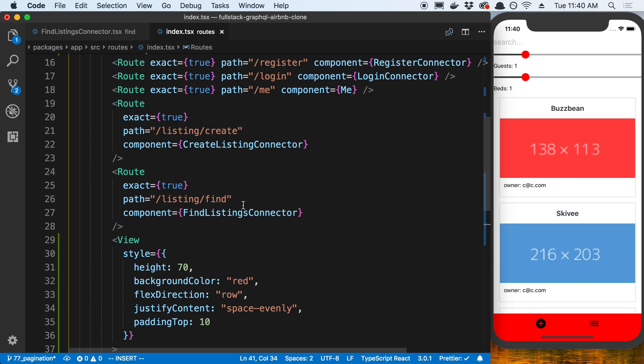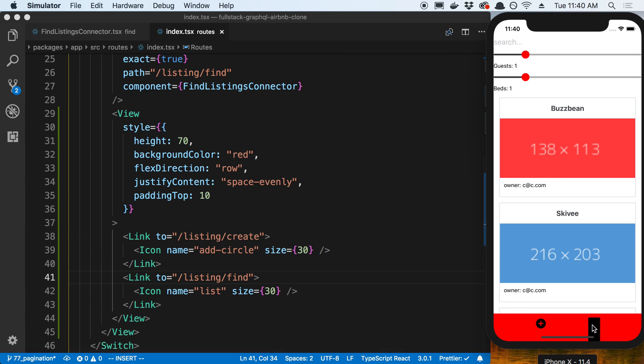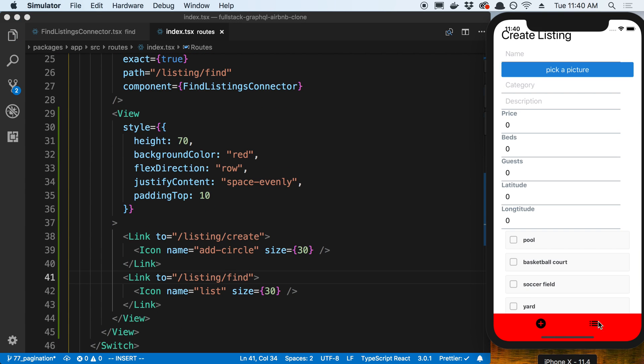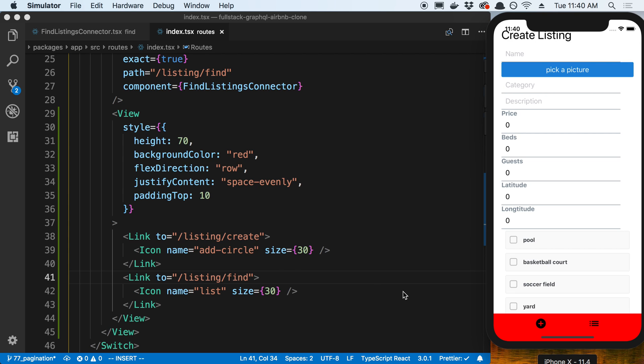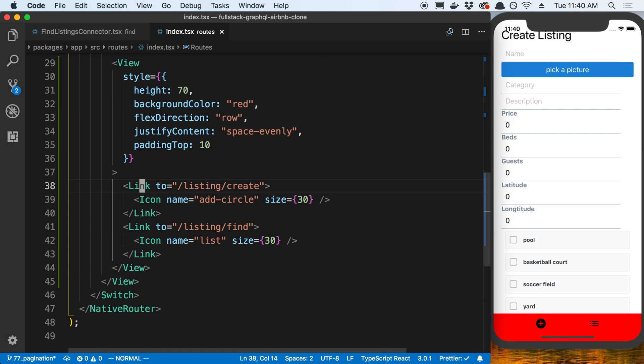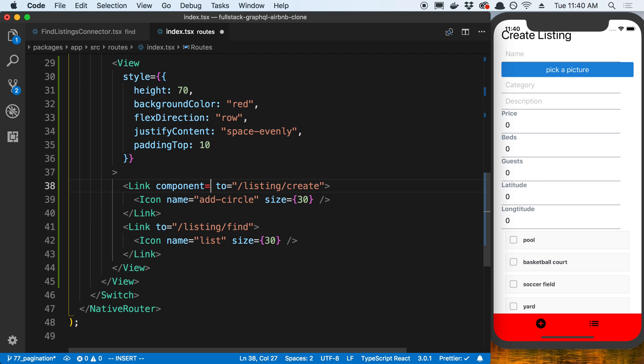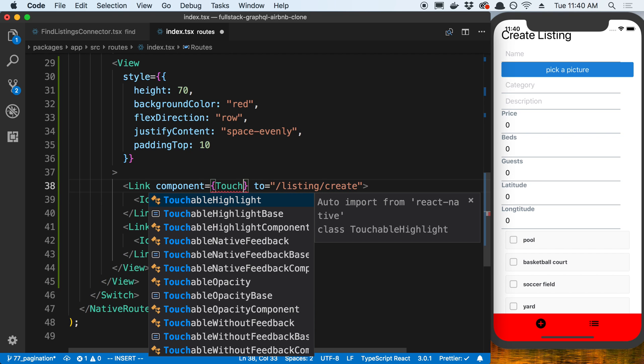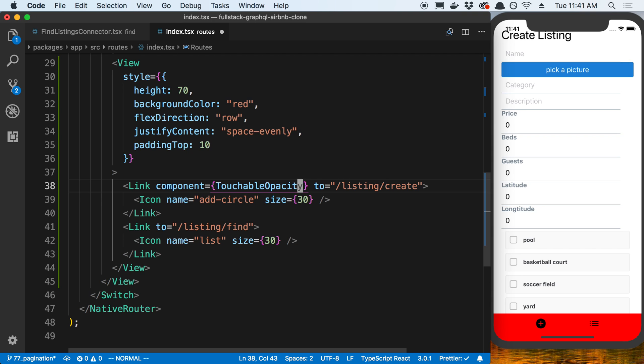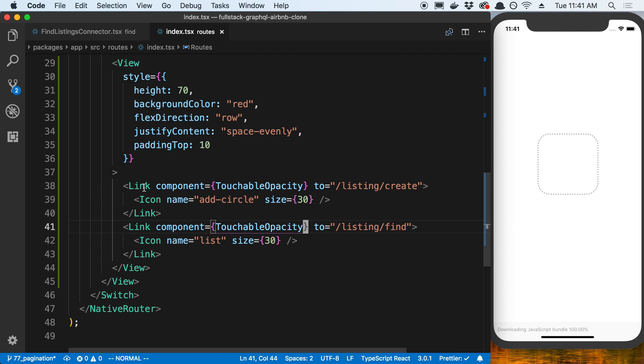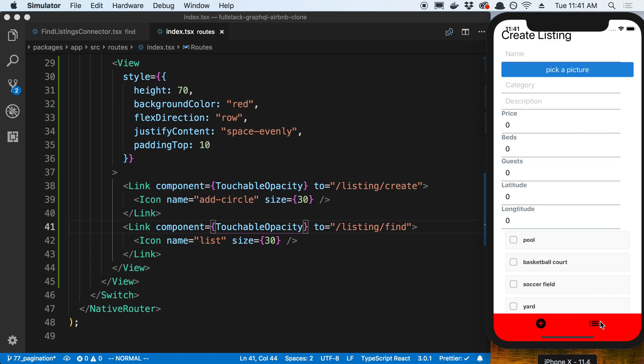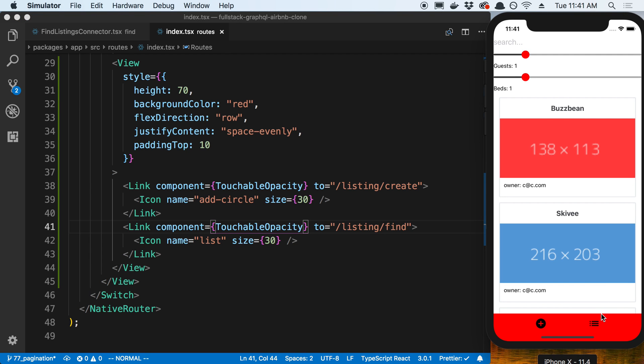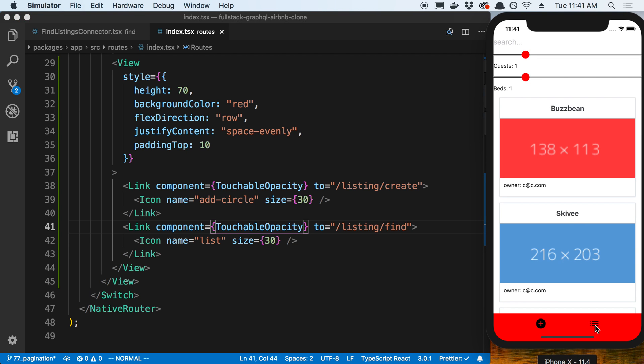I'm going to add another link here so listing, what we called it, find. Whenever I click on them I can go back and forth between the two screens. Now there's that black bar. To get rid of that, I can switch it by specifying what component the link uses. I want to use a touchable opacity. I'm going to copy that and use that for my link here as well. You'll see that gives a much nicer just fade on the icon when you click on it rather than that ugly black box that it gives it.